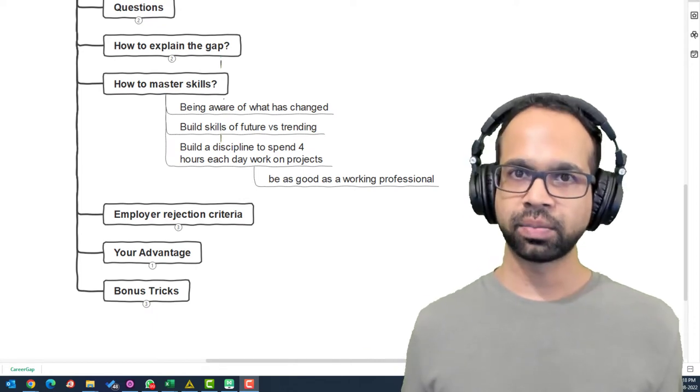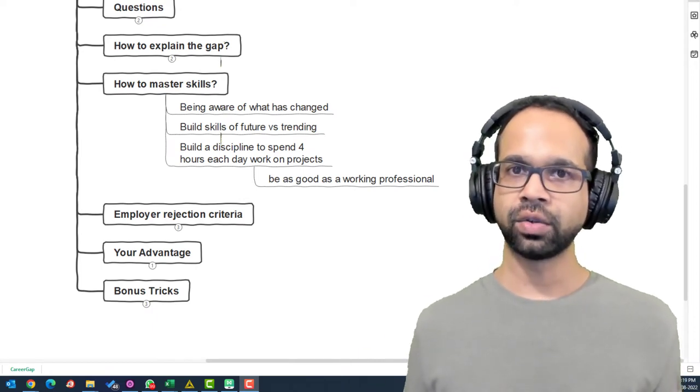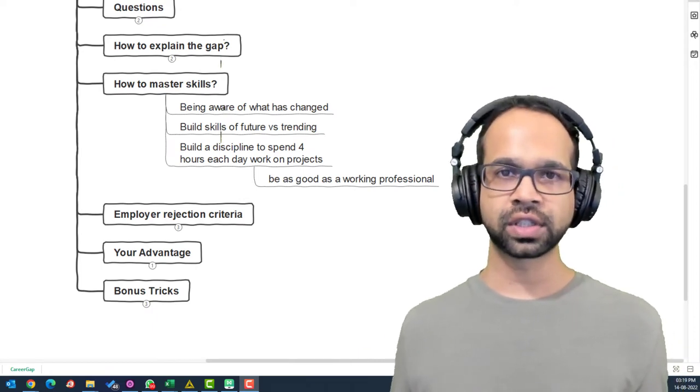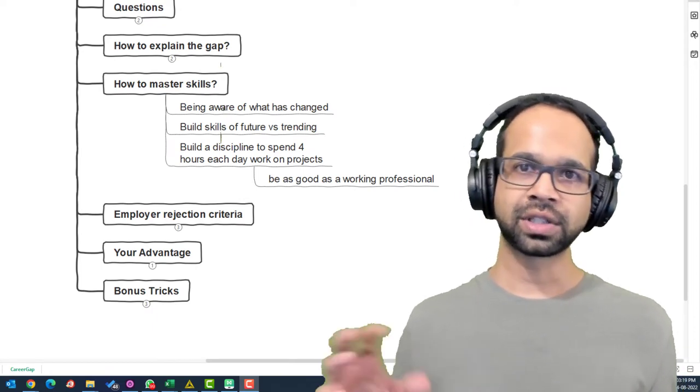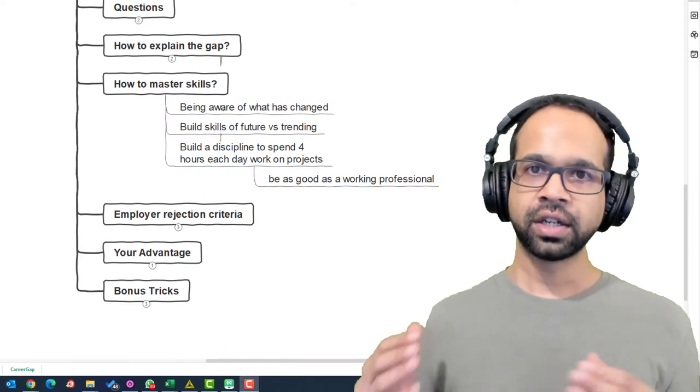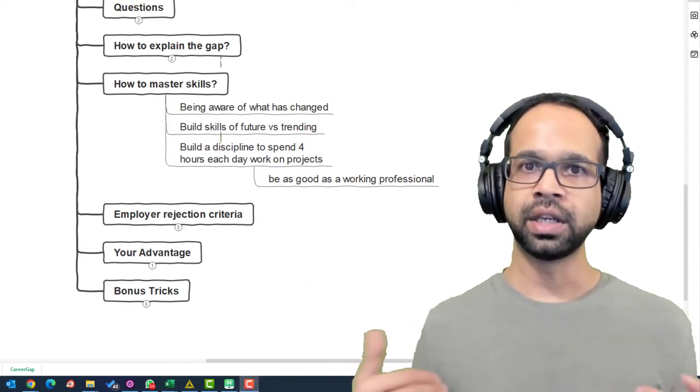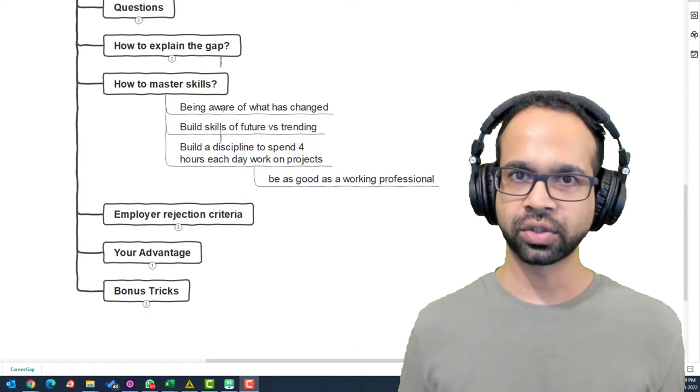Next, instead of building skills that are currently trending, you want to focus on future skills because that's where the demand will be and then you will be ready when that demand kicks in and be employable.